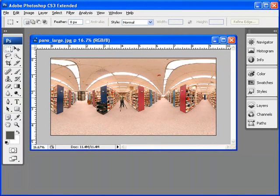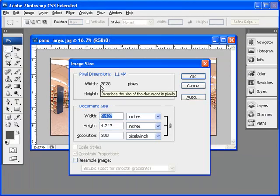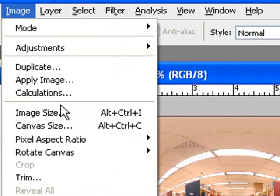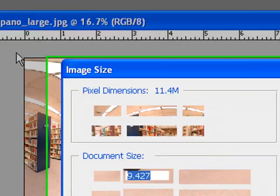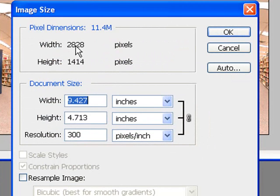Also, we're going to take a quick note of the image size. Control-Alt-I, or you can just go to Image, Image Size, and take note of the pixel dimensions, 2828 by 1414.